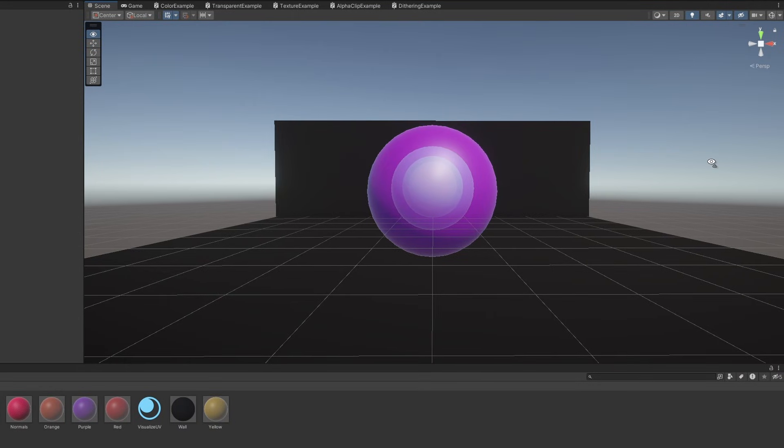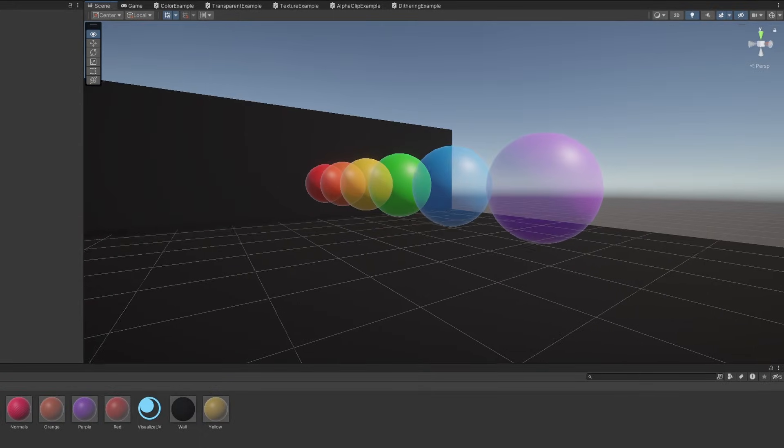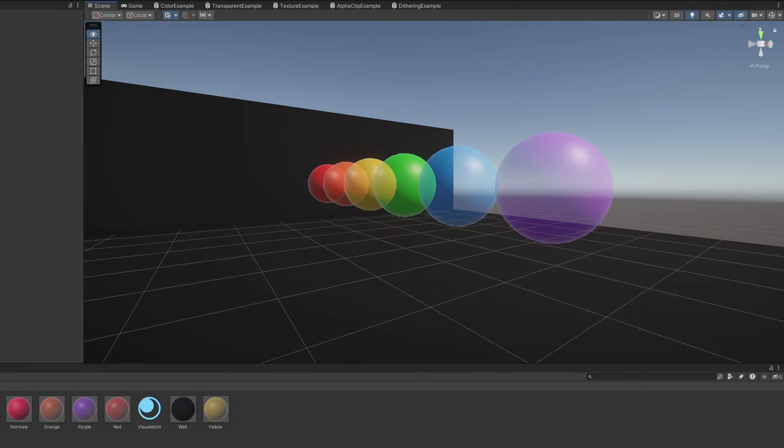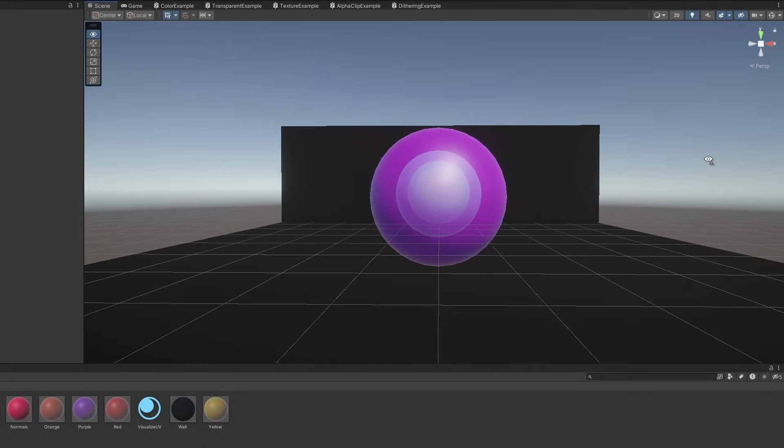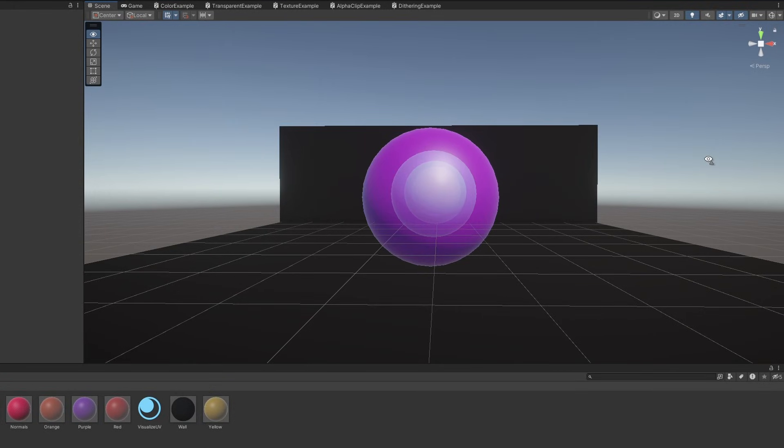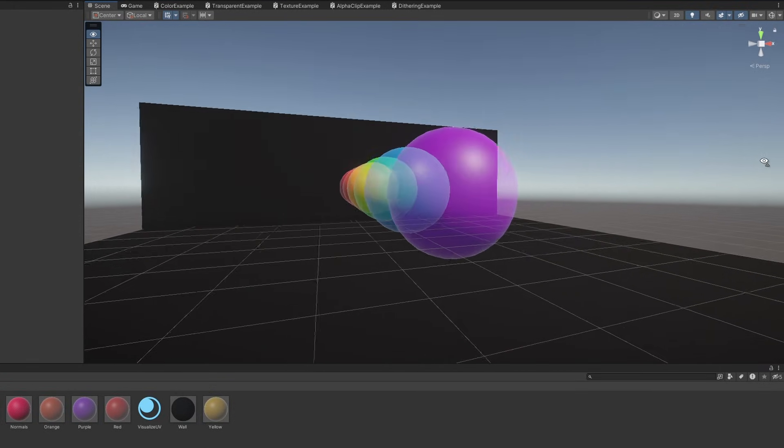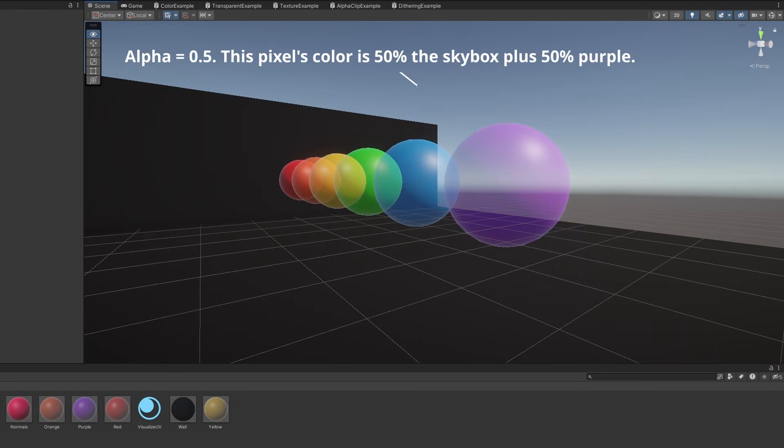Transparent objects, on the other hand, need to blend their colour with the colour of the object behind it, based on the alpha value of the object. This is called alpha-blended transparency.